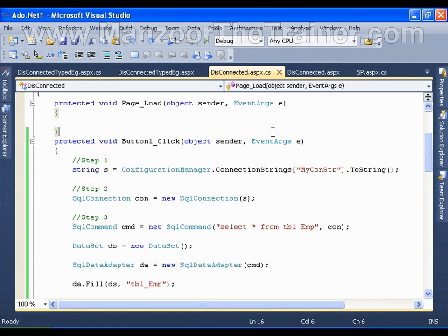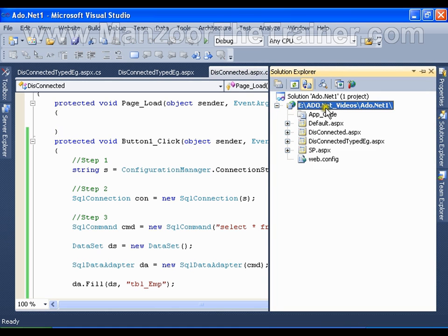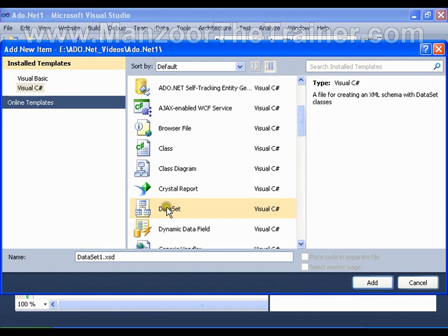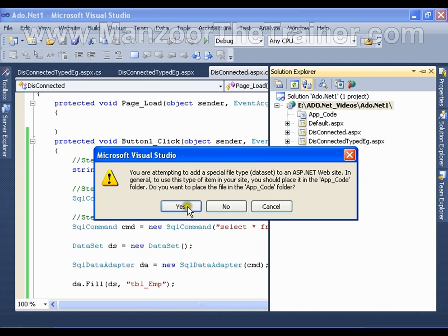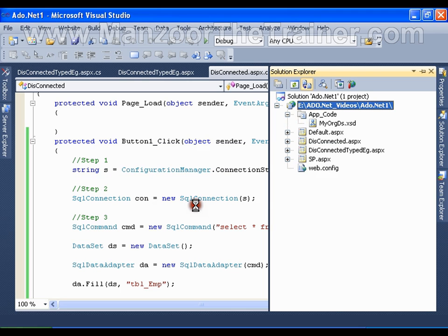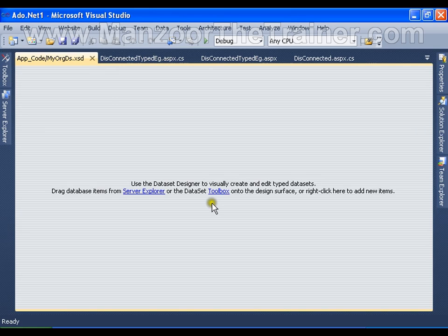Hello everyone, in this video I'm going to show you what a typed dataset is. To work with a typed dataset, I need to add a file. I'll right-click and add a new item — a dataset file with the extension XSD, which stands for XML Schema Definition. Any file with an XSD extension is called a typed dataset. I'll name it 'MyOrganizationDS' and it will be added into the App_Code folder.